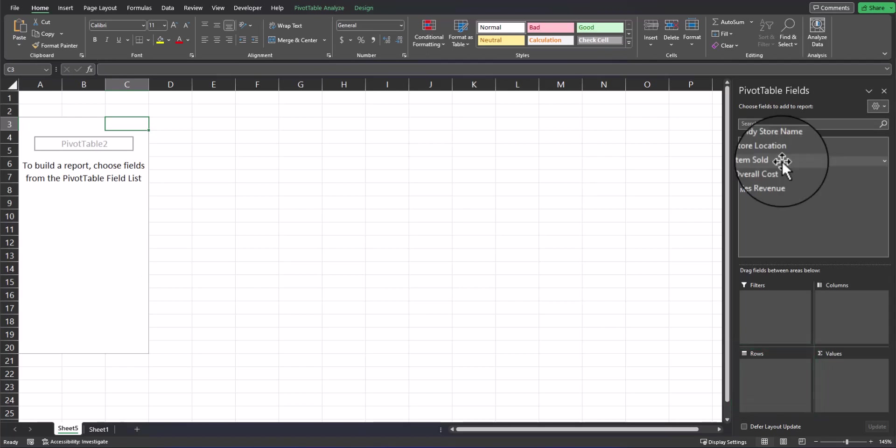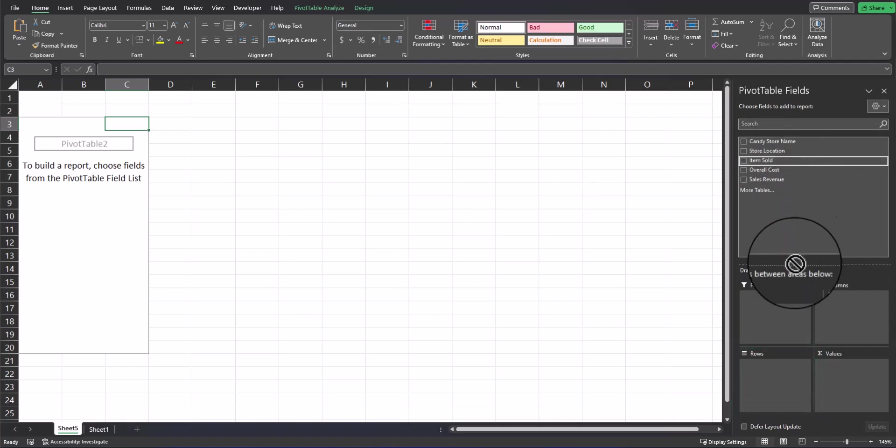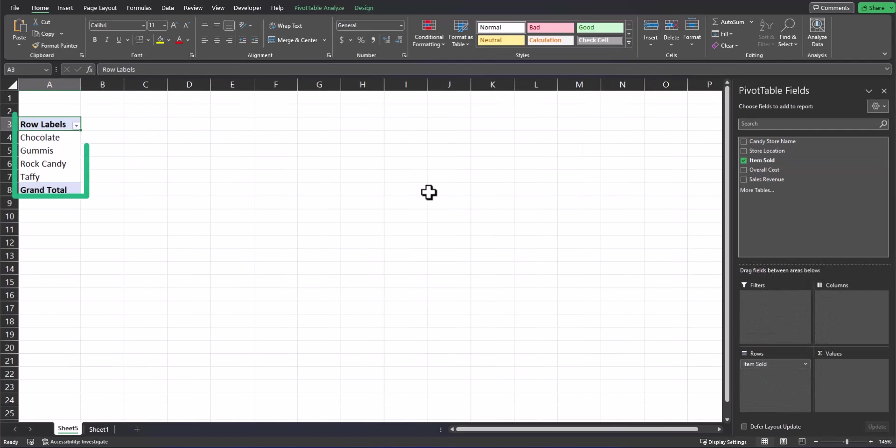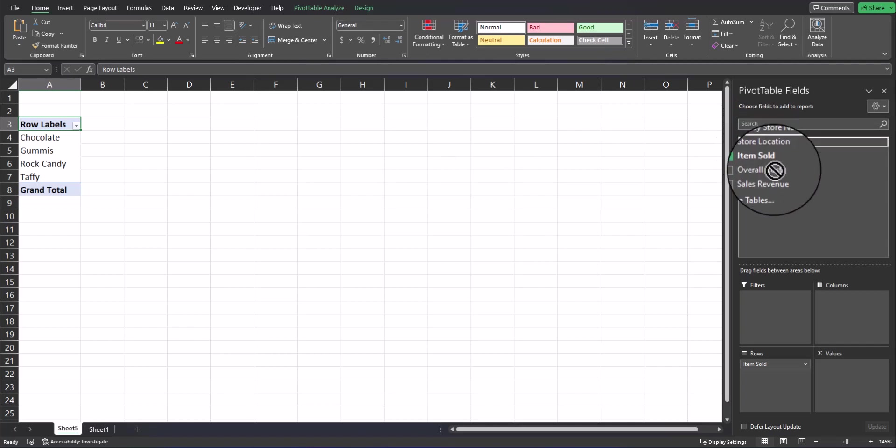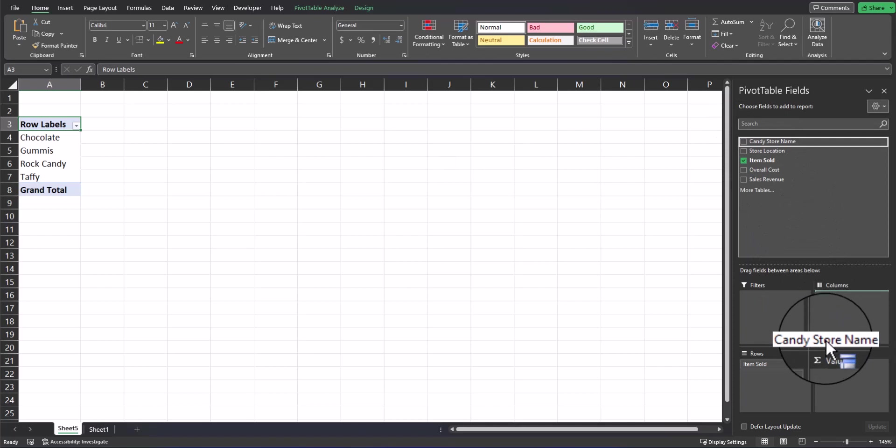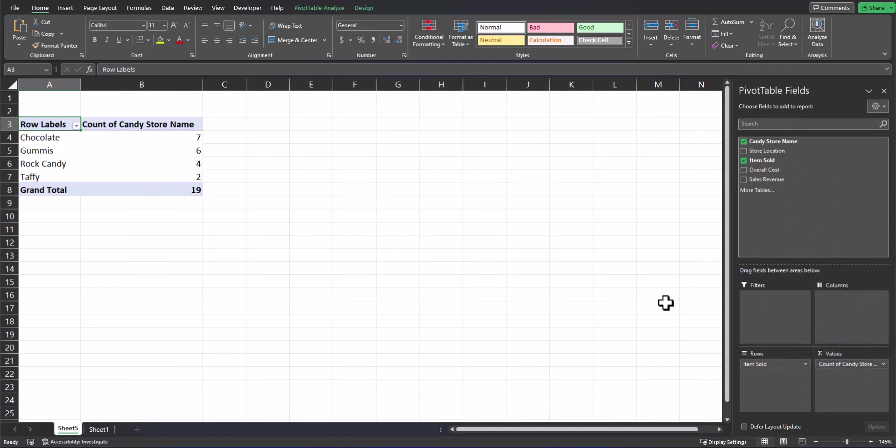So if I click and drag items sold into rows, I now have a unique list of all items I distribute. Dragging an item into the values box helps you with calculations. For example, if I want a quick answer for how many stores purchased each product, I can click and drag candy store name into the values box and now I can see a unique count of how many stores buy each product.